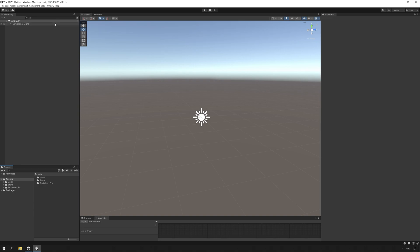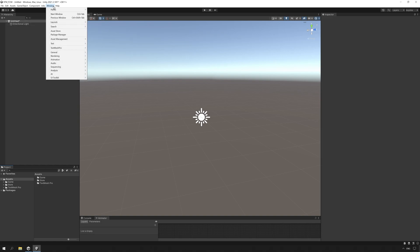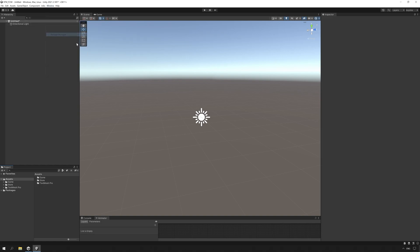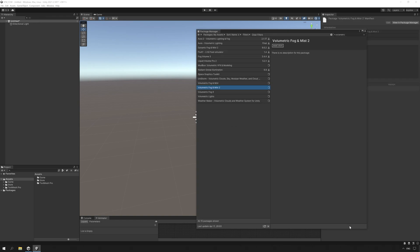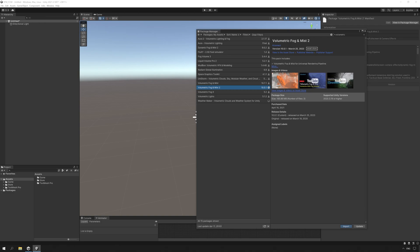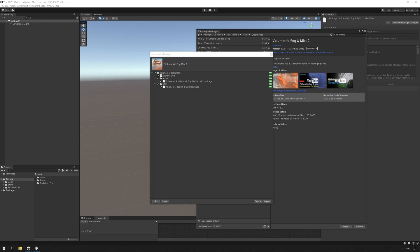First, we need to import the asset and set it up for use with URP. We go to Window, Package Manager and search for Volumetric and we should find the asset in the list. If you haven't already downloaded the asset, press the Download button, otherwise press the Import button, then select the URP folder in the pop-up and press OK.